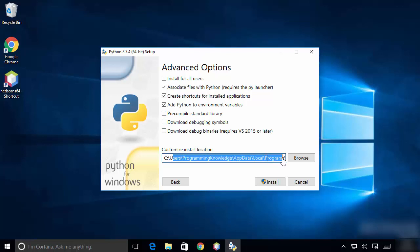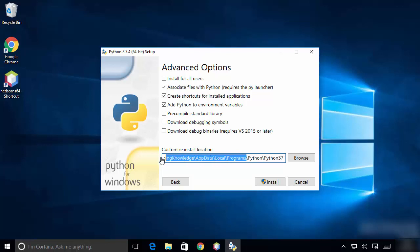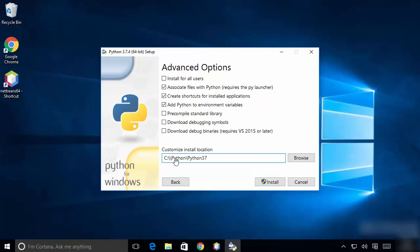Instead of the default installation path, we are going to create a new directory called 'Python' in the C directory, and then install Python 3.7 inside that directory. This will be the path where I'm going to install Python.